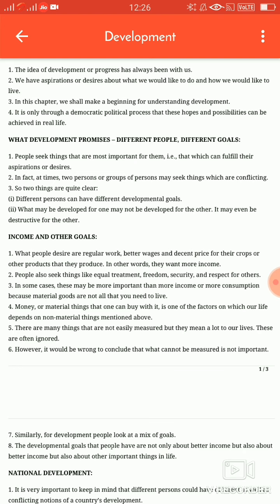Uske baad hum baat karte hain industrialist — yaani jo udyogpati hote hain, unka kya destination hota hai development ka: pehla hai better infrastructure, wo bhi badhiya infrastructure chahte hain; second hai low taxes, yaani wo kam se kam tax dena chahte hain; uske baad hai cheap labor, yaani saste daam mein unko majdoor chahiye.